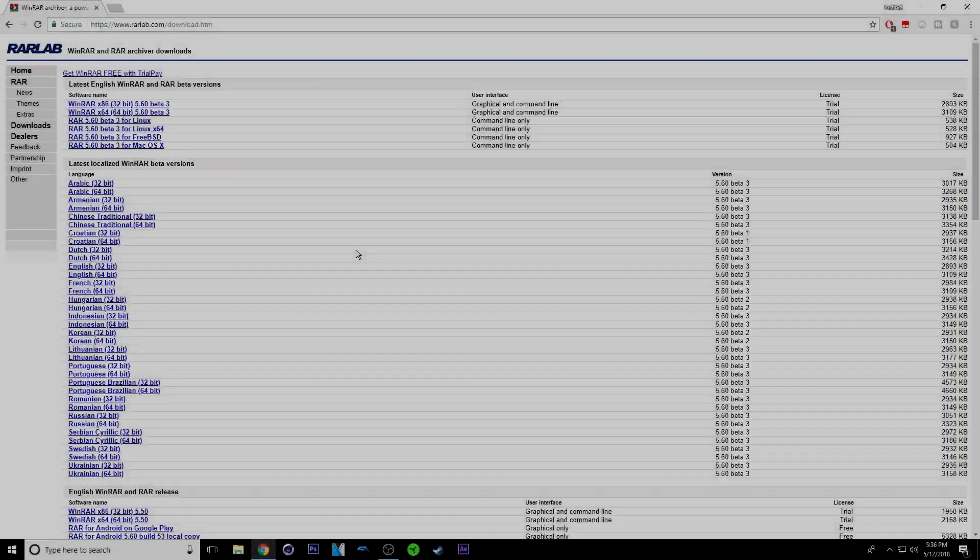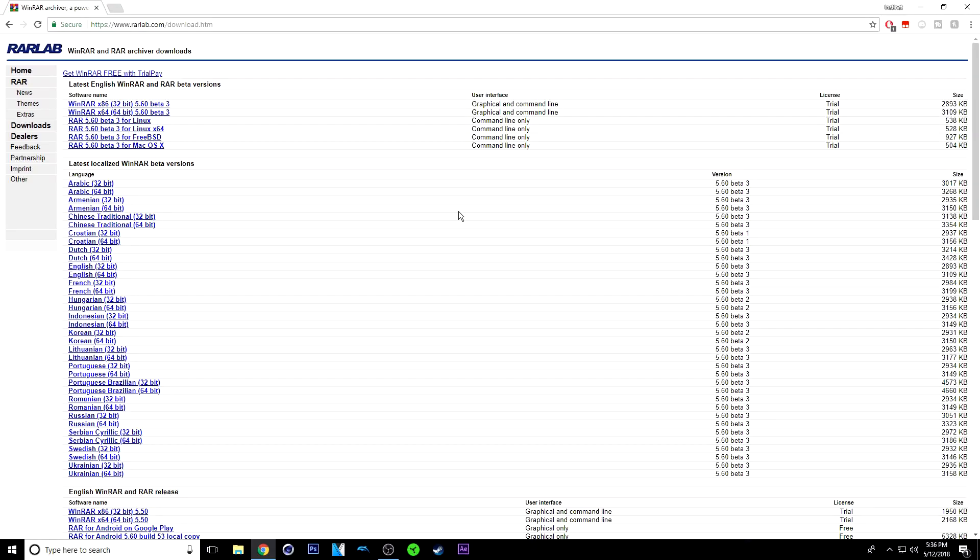So what you want to do is click the link in the description and it will bring you on this page. From here, just find your language. So for me, it's English.